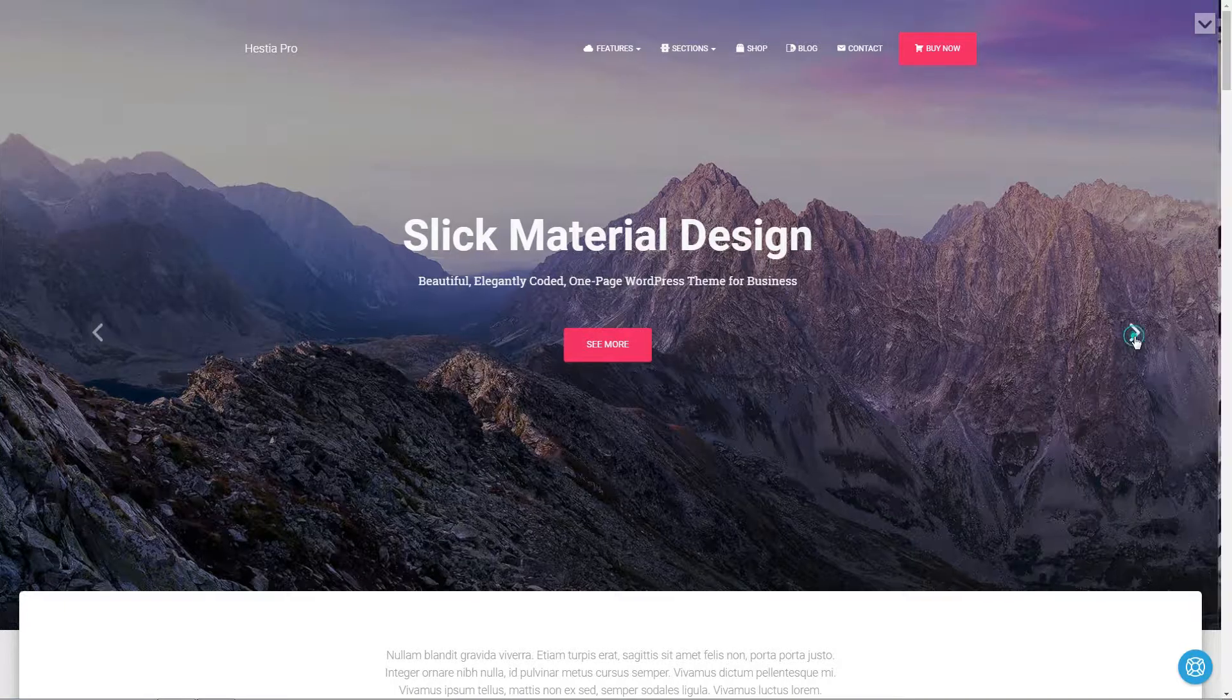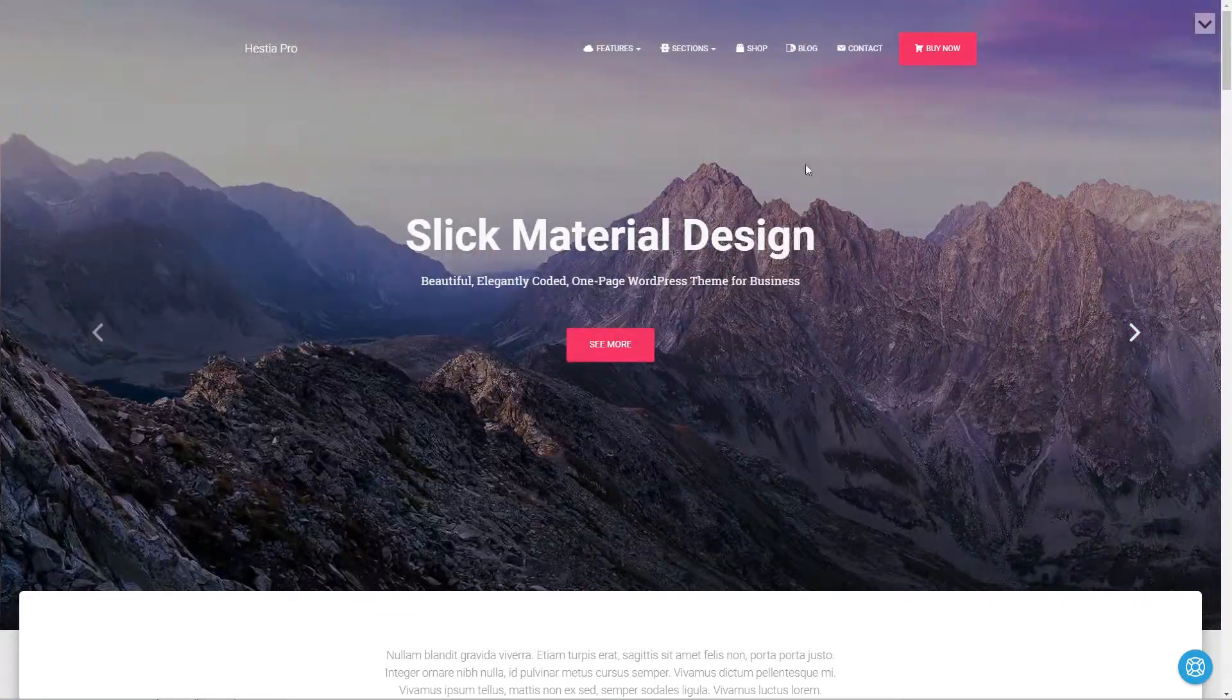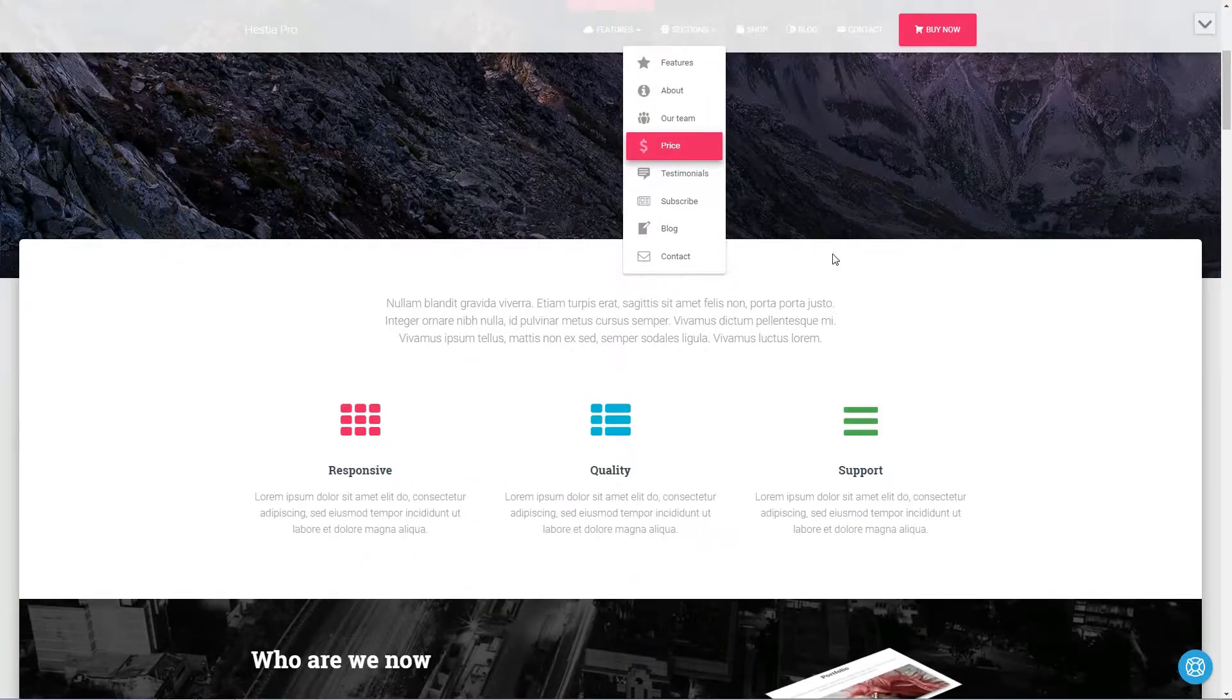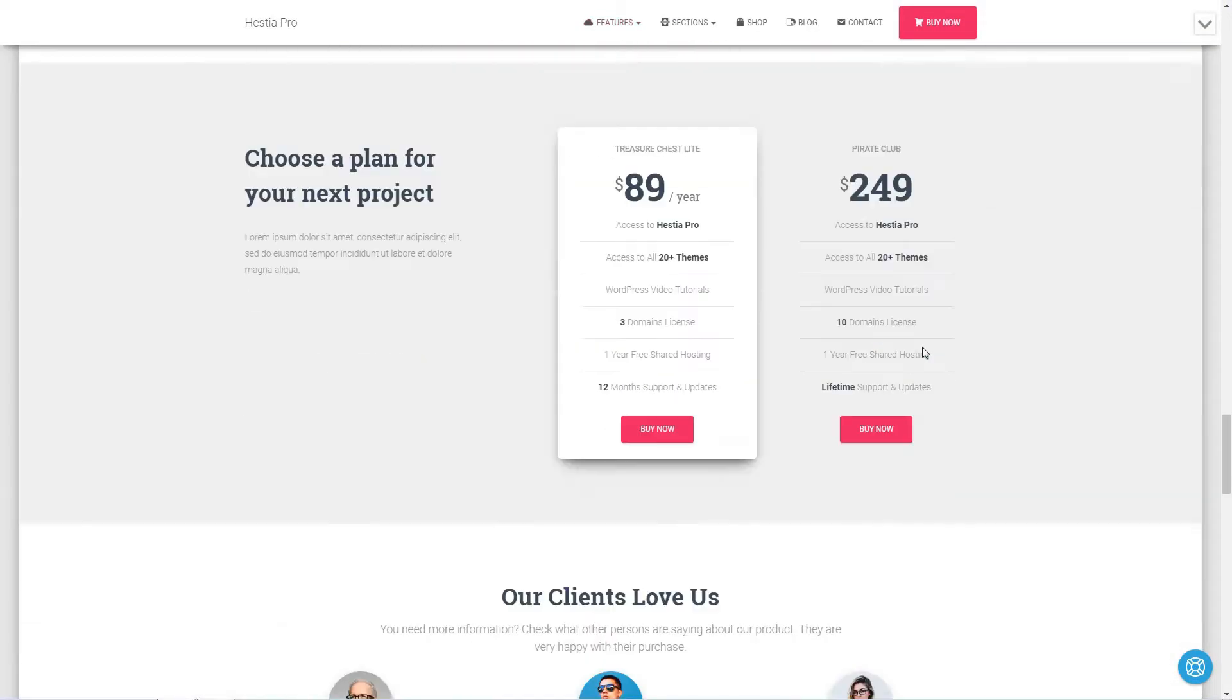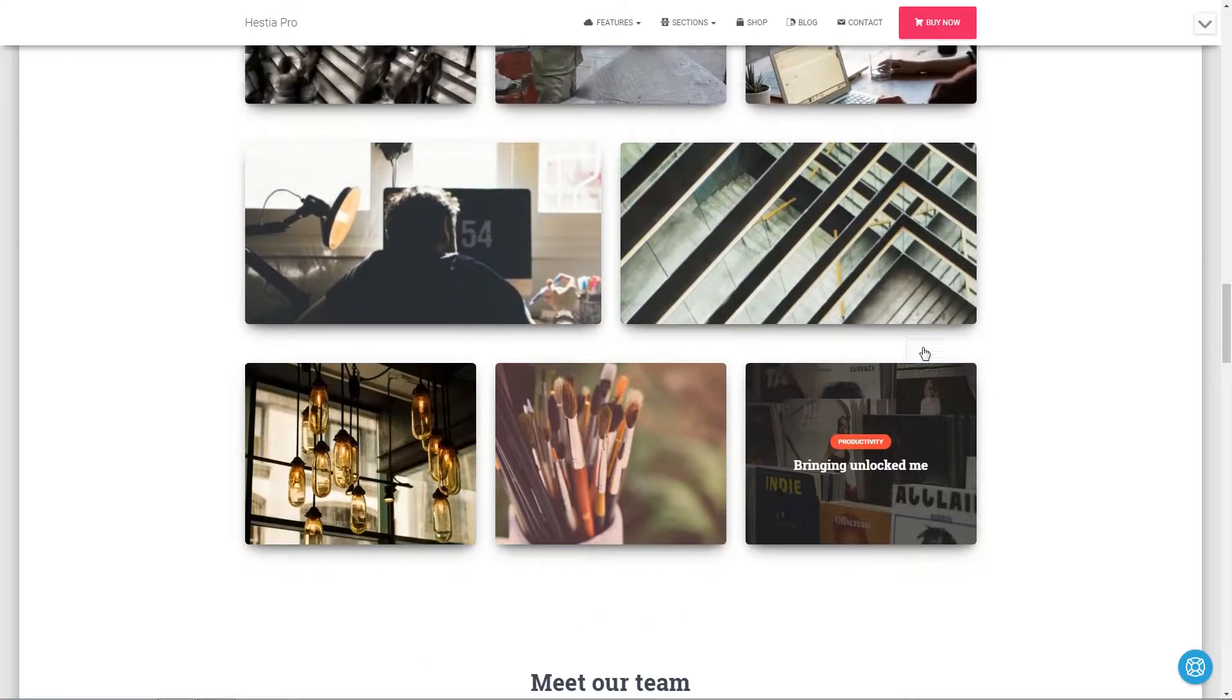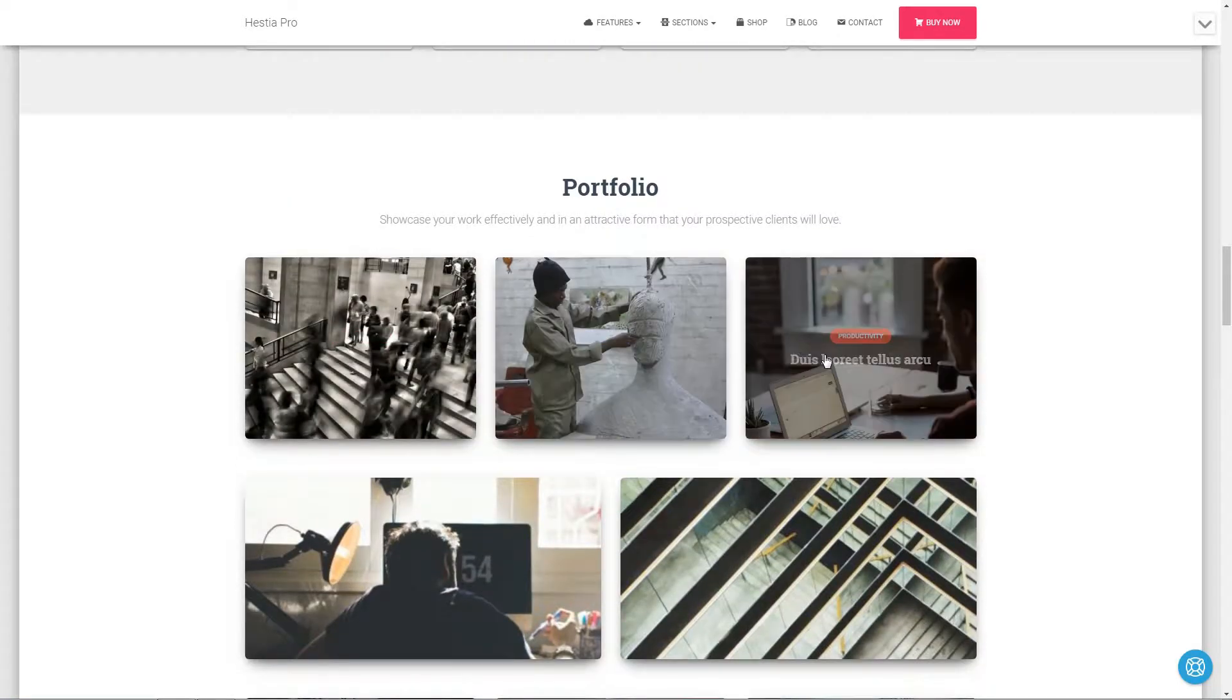Hello everyone, I'm Robert from Themeisle.com and I would like to share with you some of the cool things you can do with Hestia Pro. First, let's see how easy you can install it.